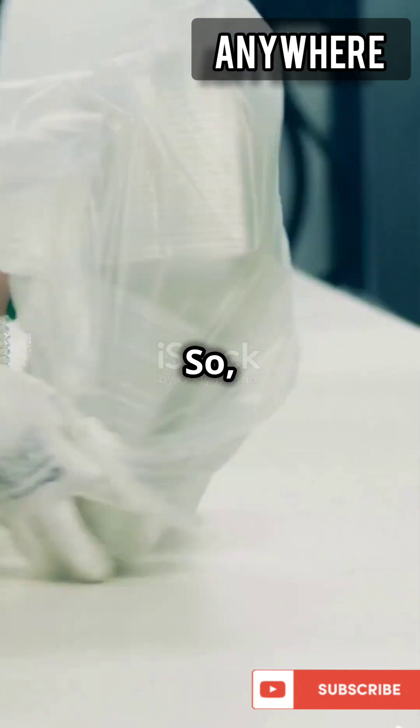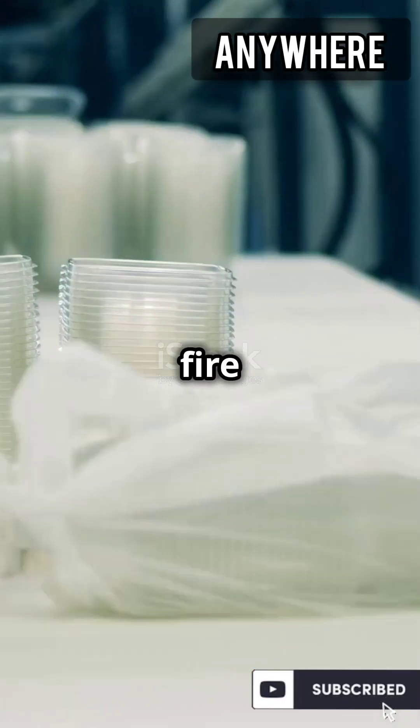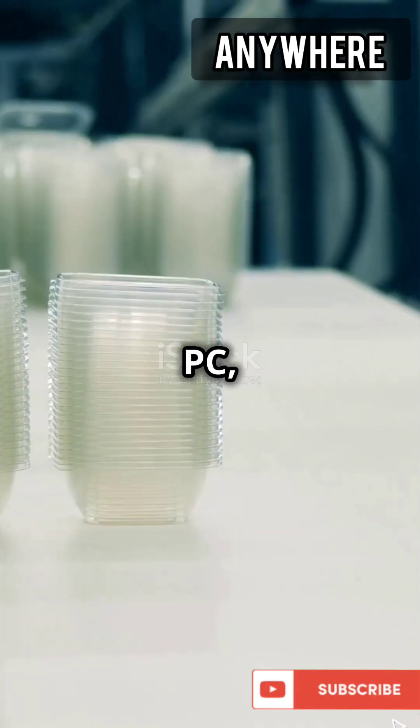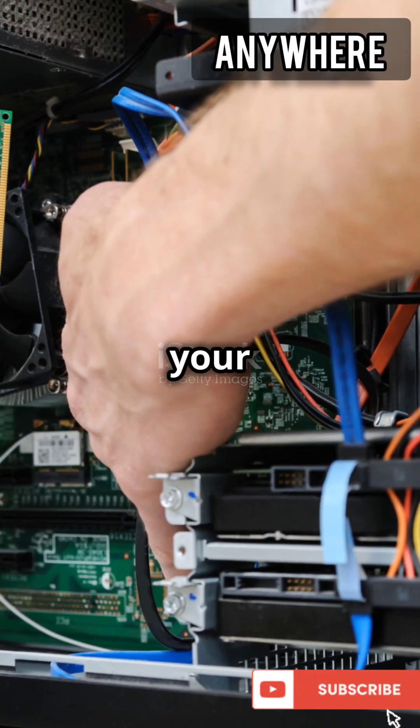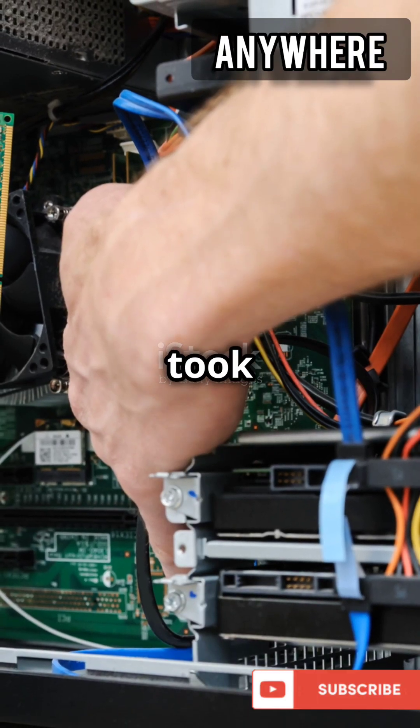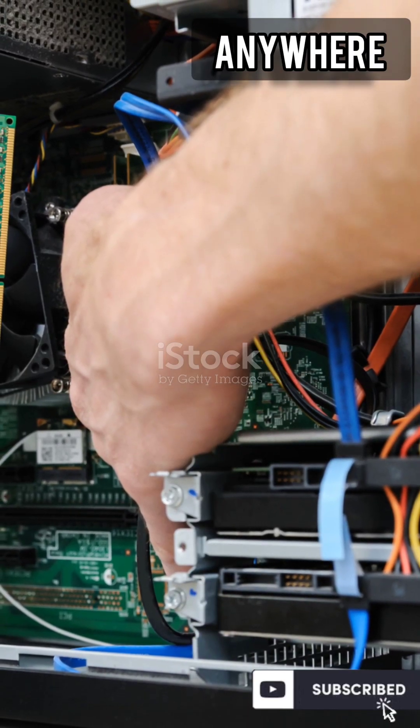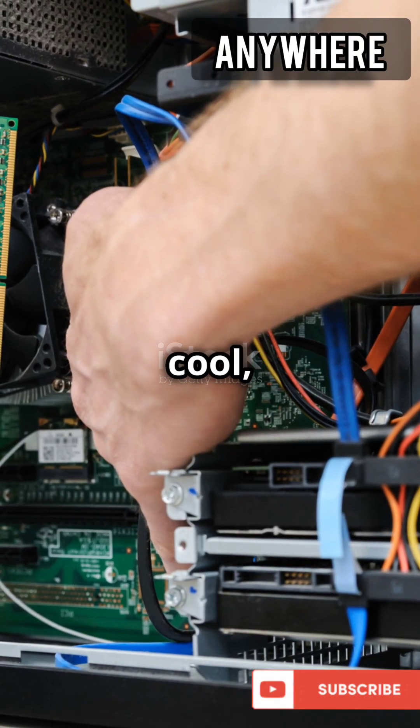So, next time you fire up your PC, remember the amazing journey your GPU took to get there. Pretty cool, right?